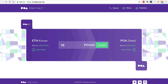And there you have it. That's how easy it is to transfer tokens seamlessly from one blockchain to another with the POA Network Bridge. Be sure to subscribe to the channel for updates on the bridge project. Thanks for watching Dapp University.